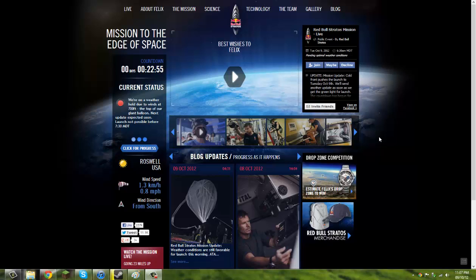Hello guys, I'm just doing an update on the Red Bull Stratus thing. So up here we've got the 22 minute countdown, which is pretty exciting.